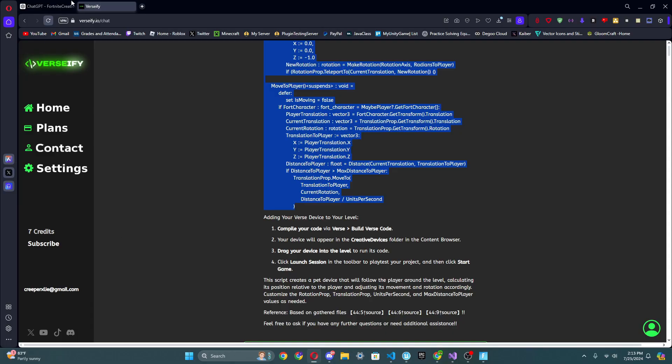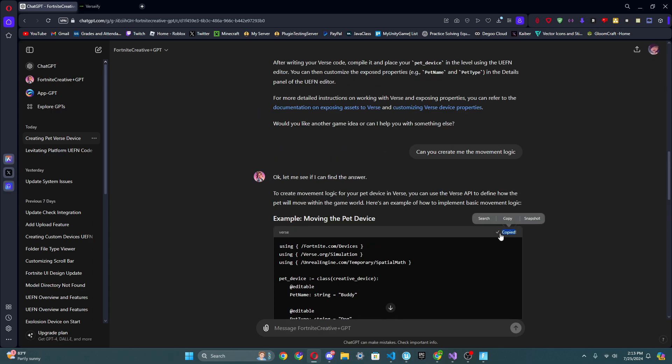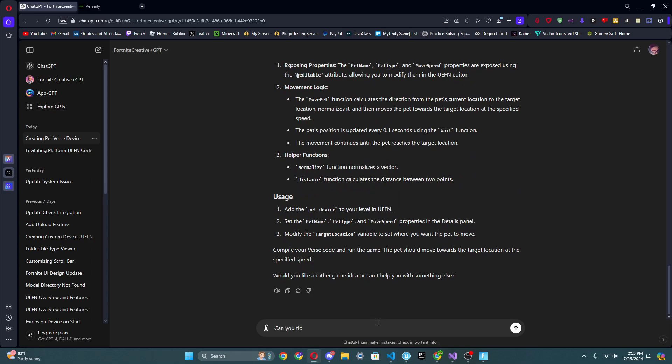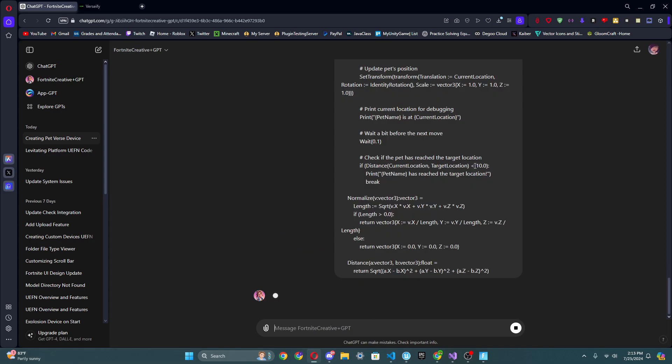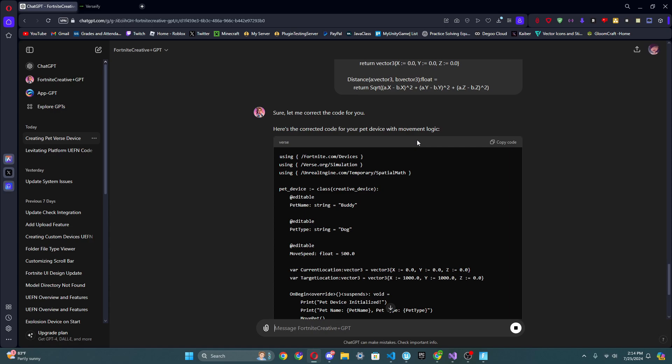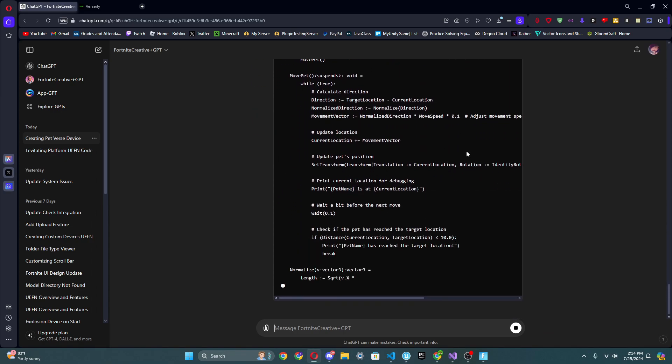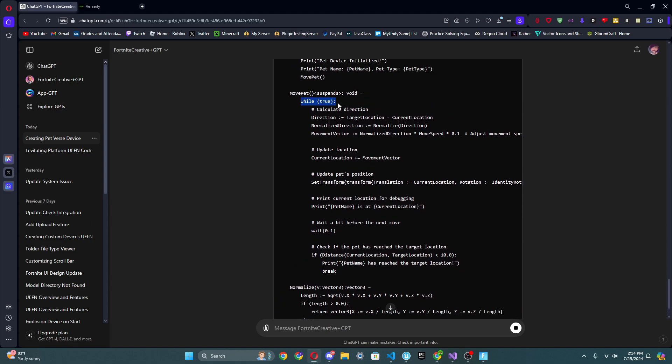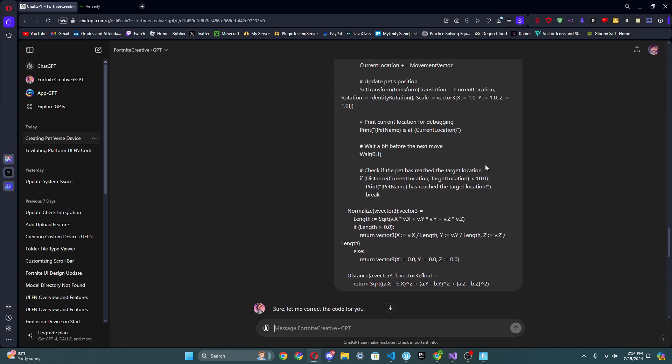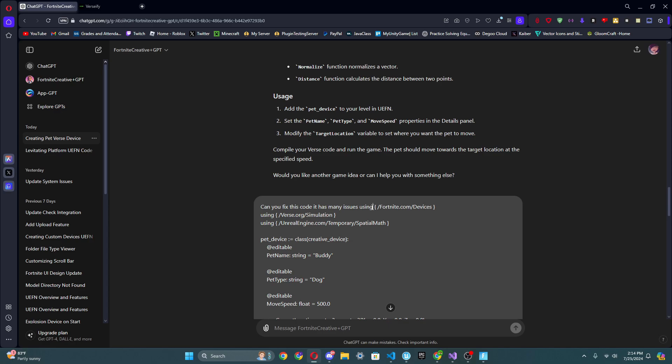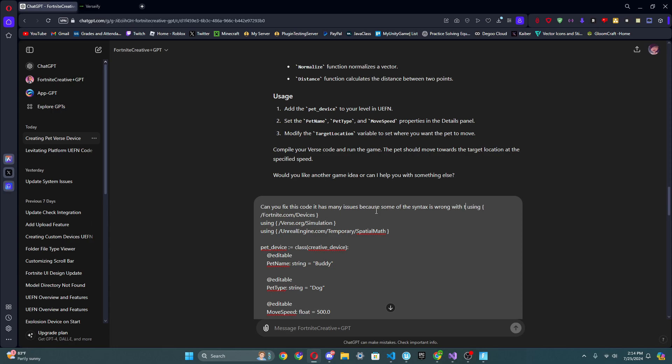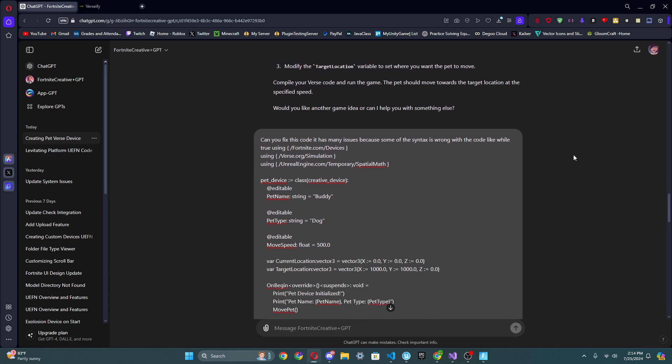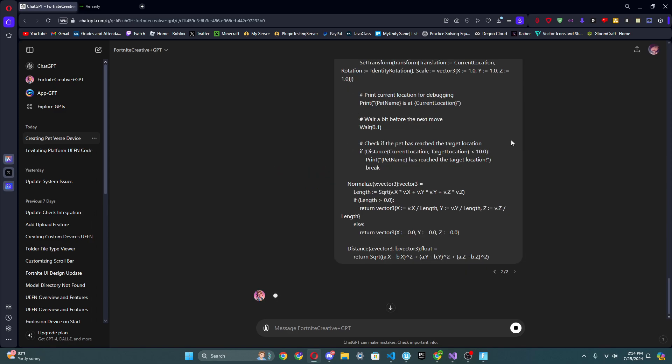Let's go back to Fortnite Creative ChatGPT and I'm going to copy this code and I'm going to ask it to fix it. Can you fix this code? It has many issues and we're going to paste it in and see what it does. So it's correcting it. So if it gets this correct it's going to get five points. If it doesn't get it correct then I guess it gets nothing. And I already see it's already very messed up while true. Oh wait. How about we be a little bit more specific? Cause I'm being a little rude, right? So how about we, let's just say many issues because some of the syntax is wrong with no while, while true.